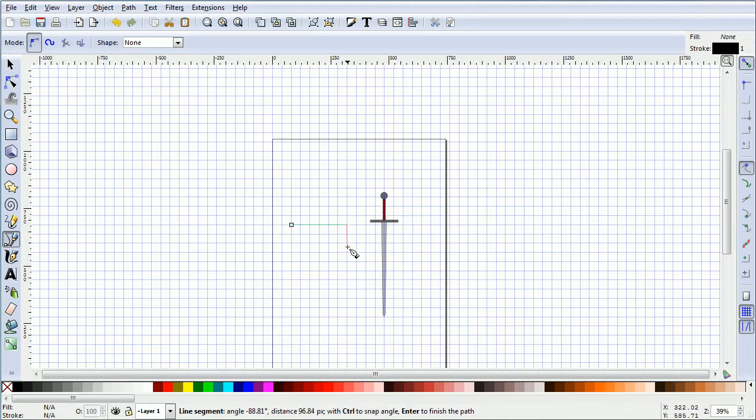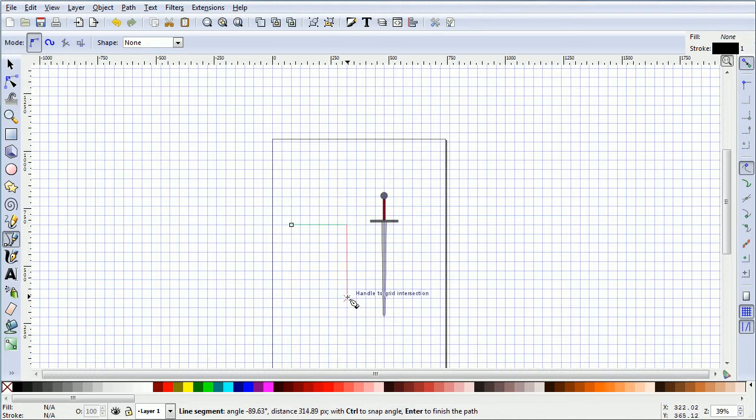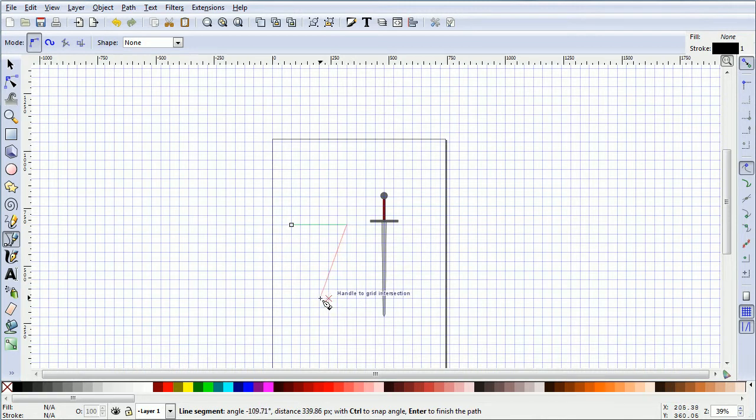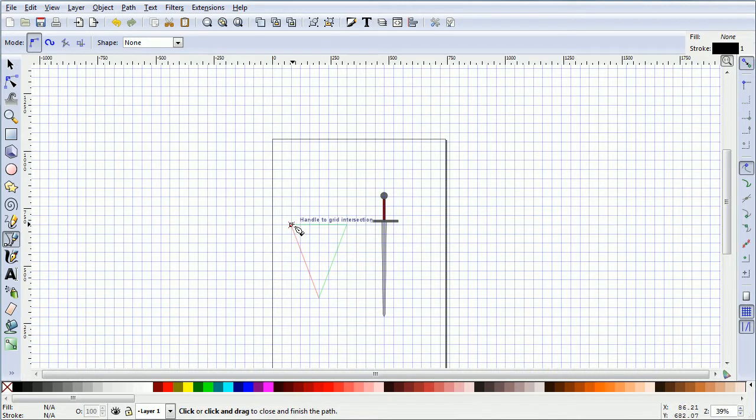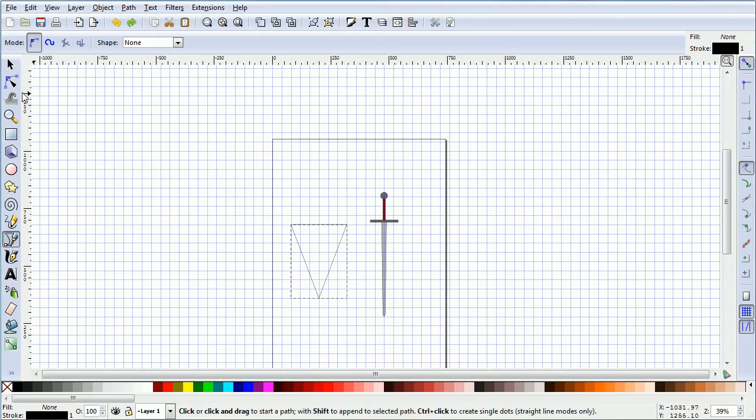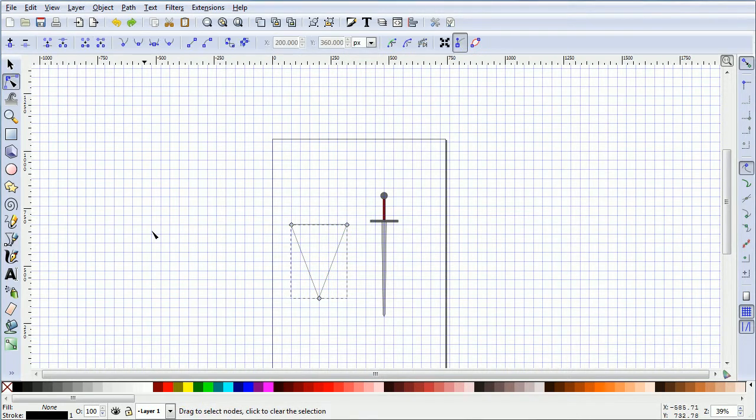Count eight grid squares down and three in. Hover over a grid point and click. Hover over the first point until it turns red and click. Click the Edit Paths tool.